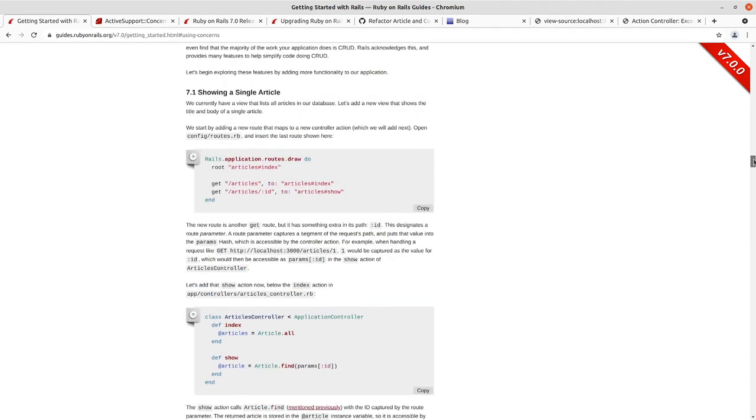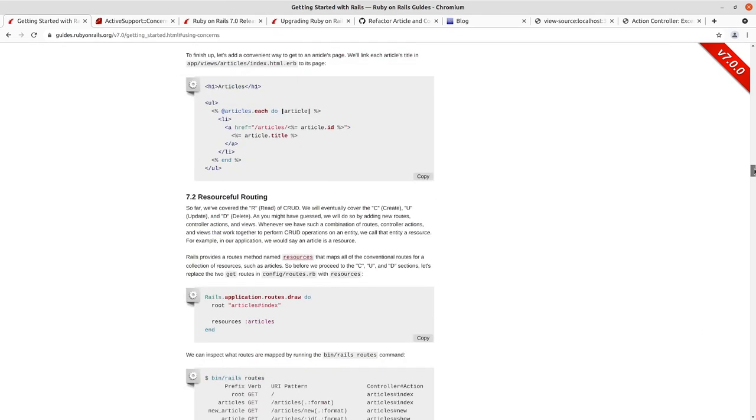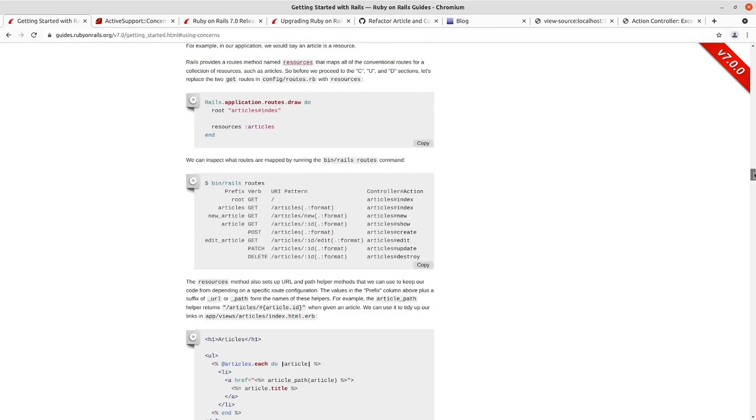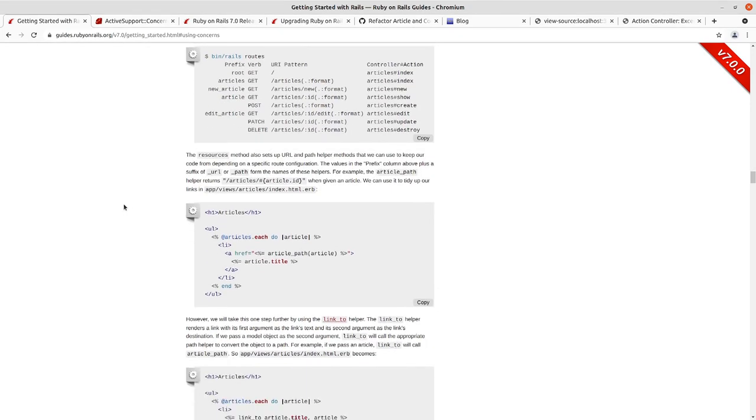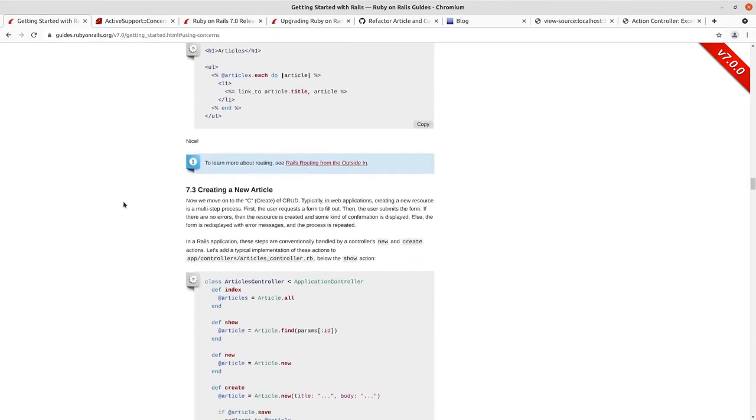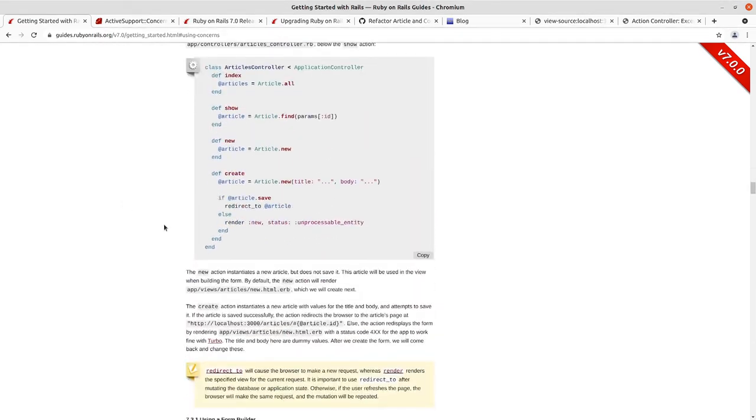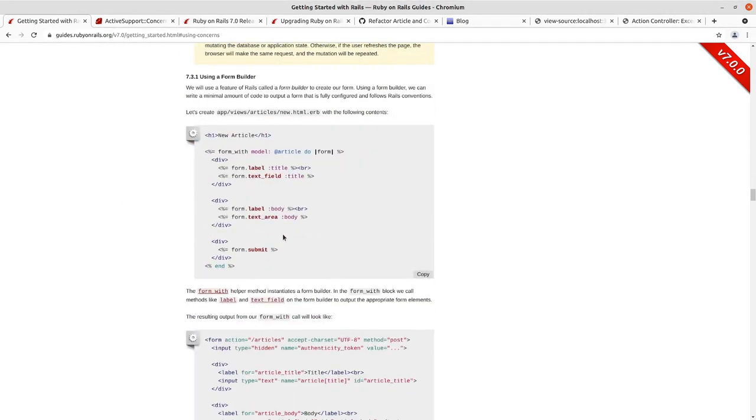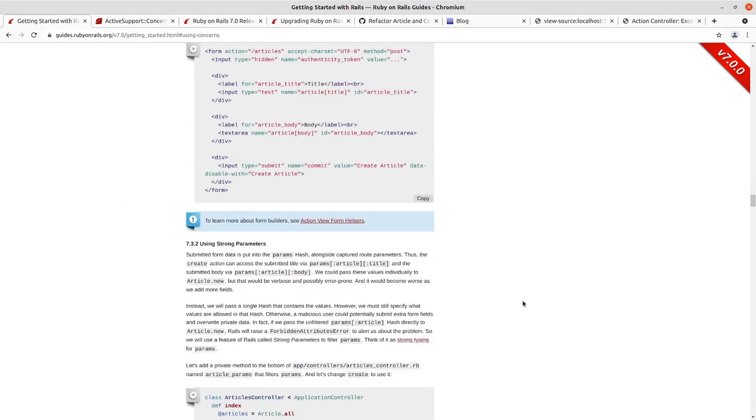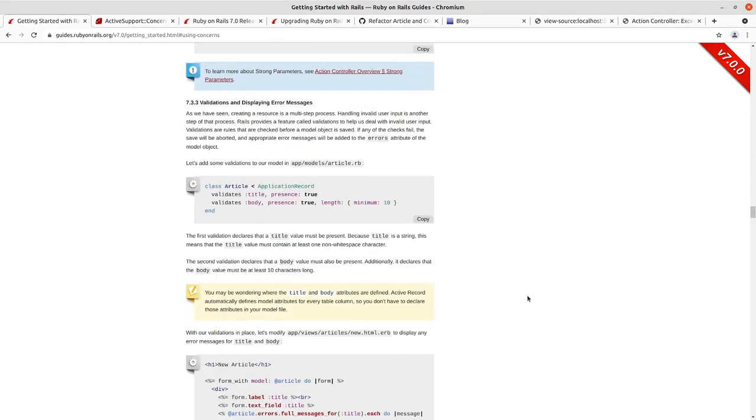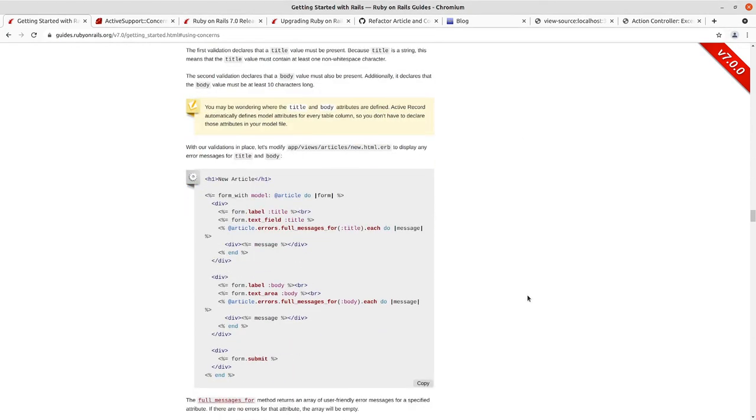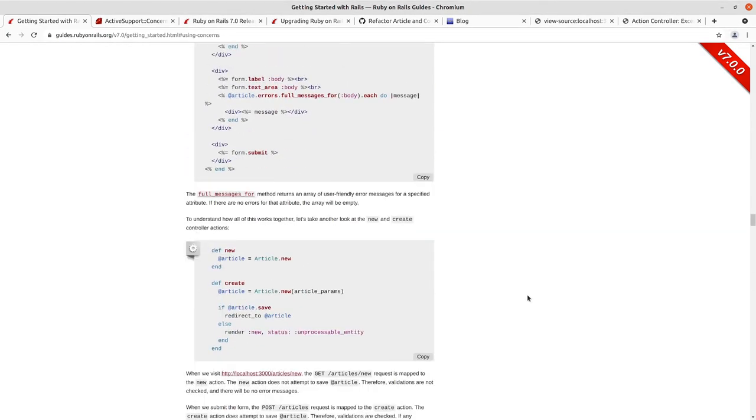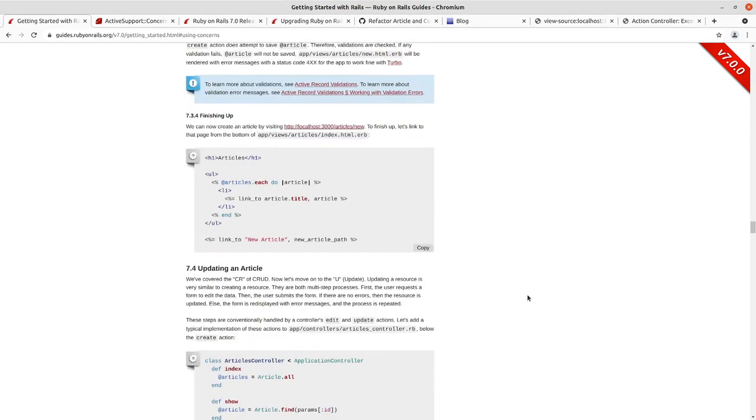So we showed an article, then we created that article, replaced our individual routes with a resources route for articles. We created before we did the form, went and did the form, and then repeated the process for update and edit.